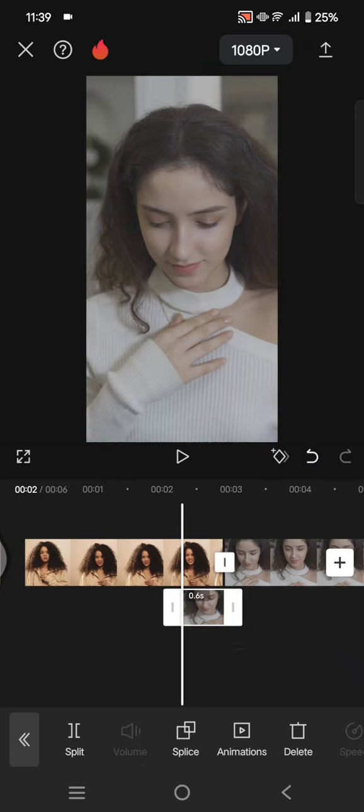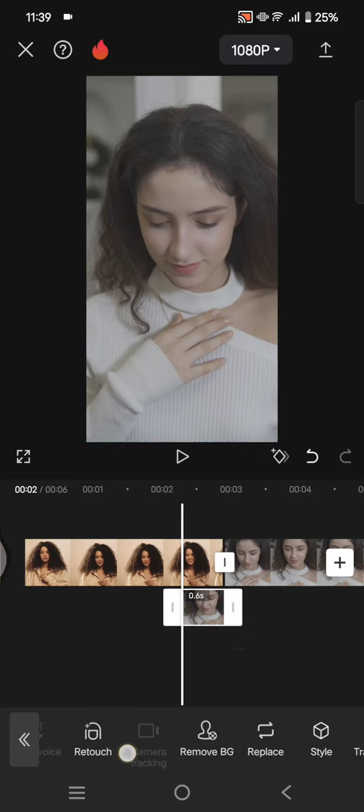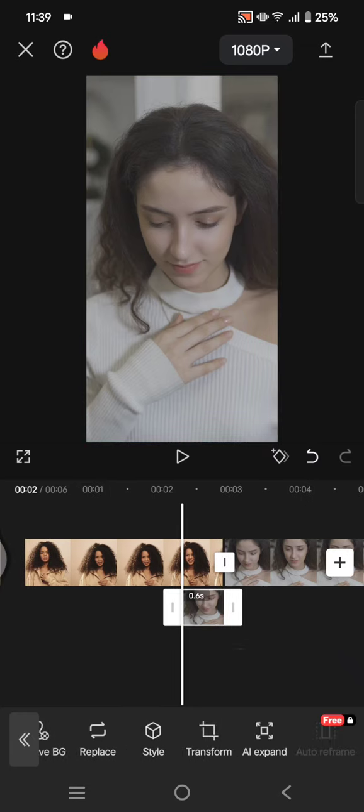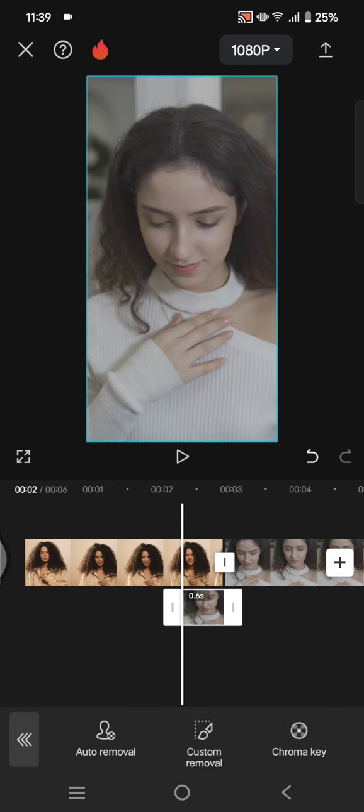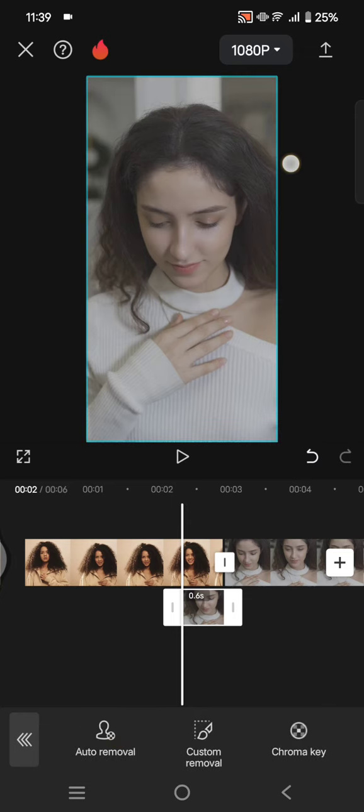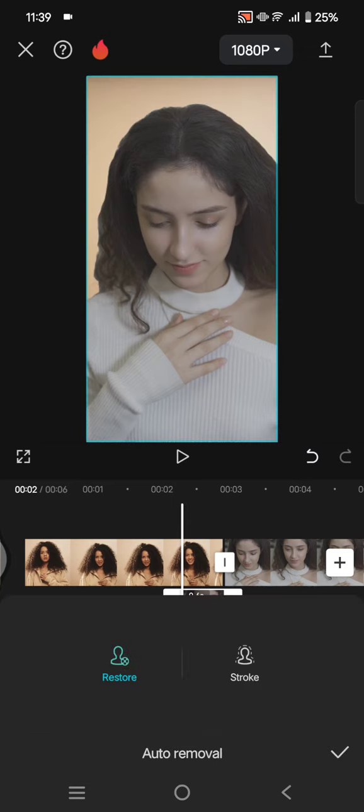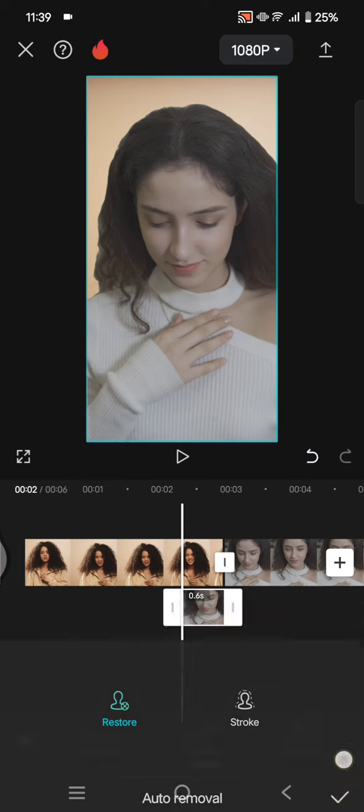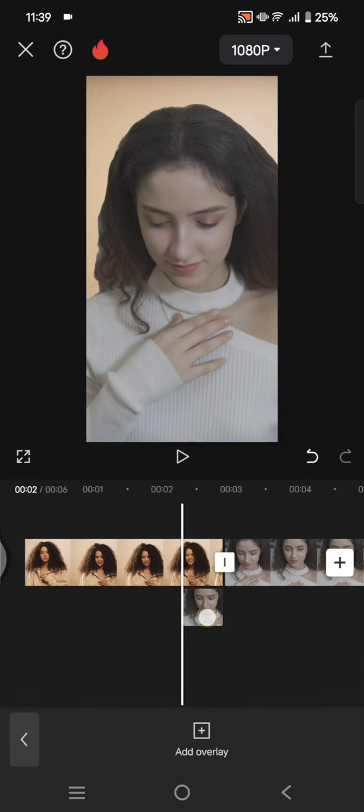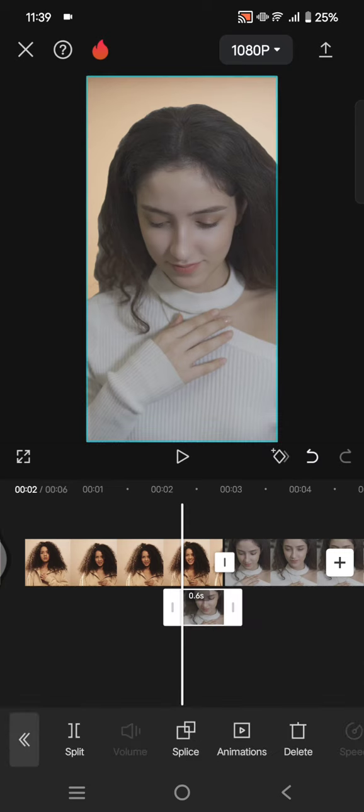Now remove the background of the overlay, so I'm going to use the auto removal. After the background is removed like this, you can add two keyframes into this freeze frame, one at the start.